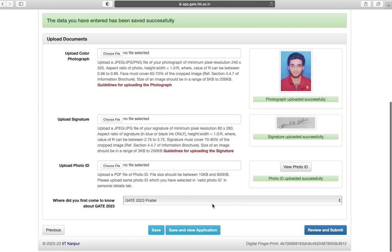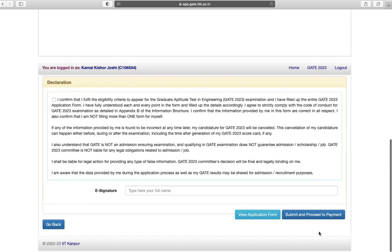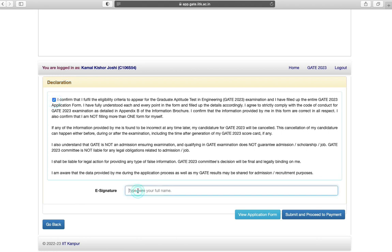You can review application and review and submit. Next is declaration, read the declaration, tick the box, e-signature. You can view your application or you can final submit and proceed towards payment.